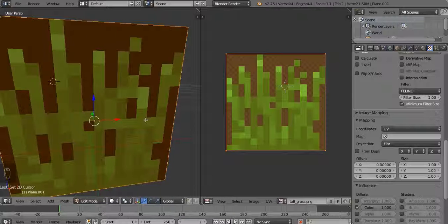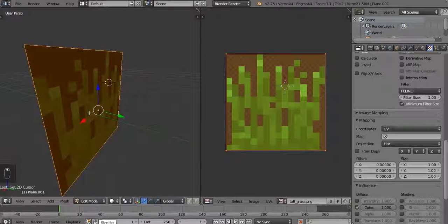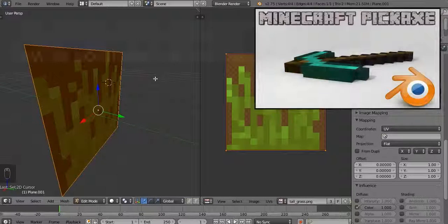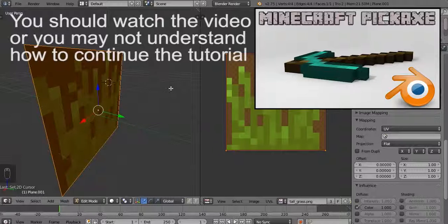Okay, now this is going to be a lot of repeat from the 3D pickaxe video. After this bit I suggest you go watch that video and do what I did with the pickaxe, except with this grass — I'm not going to do the same thing again in this tutorial. I'm going to do a time-lapse of making the grass. Go to that video — it'll be in the top right corner — and make the grass like I did in the 3D pickaxe video.